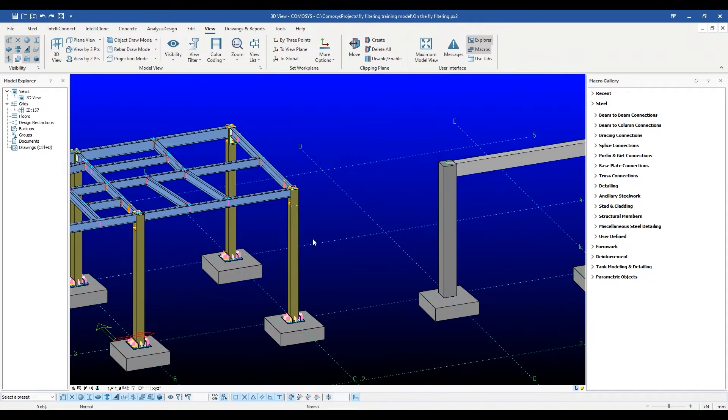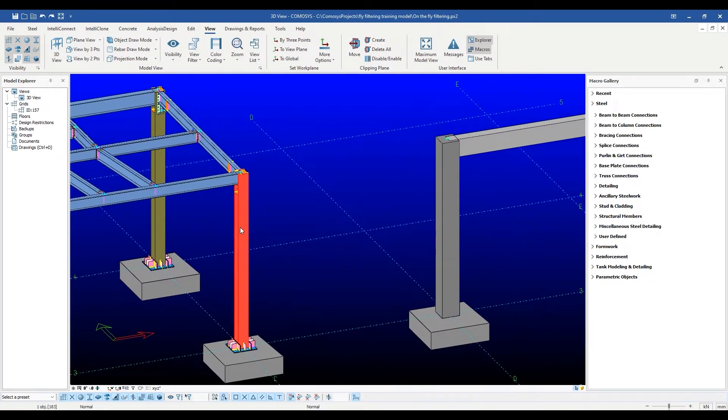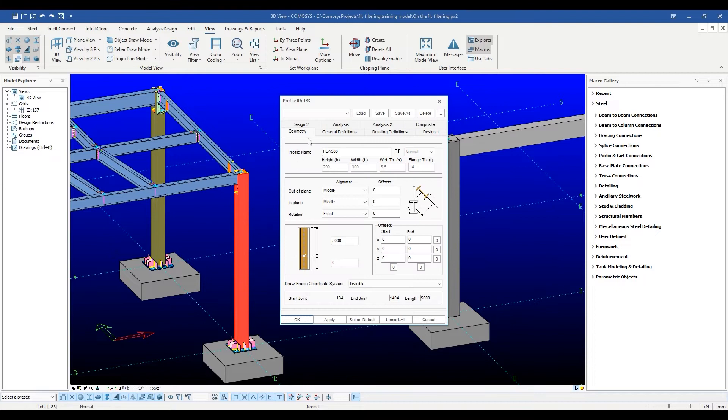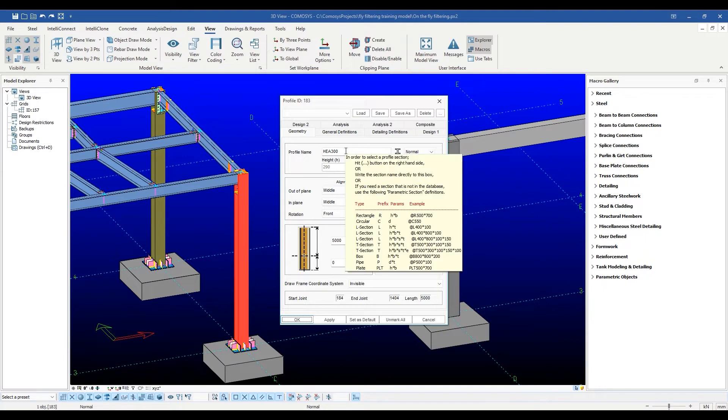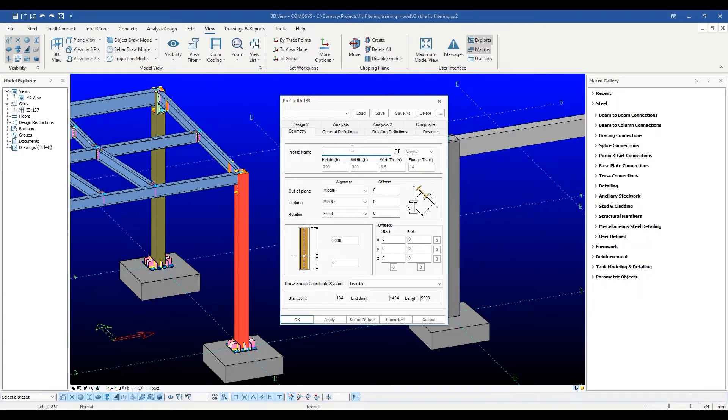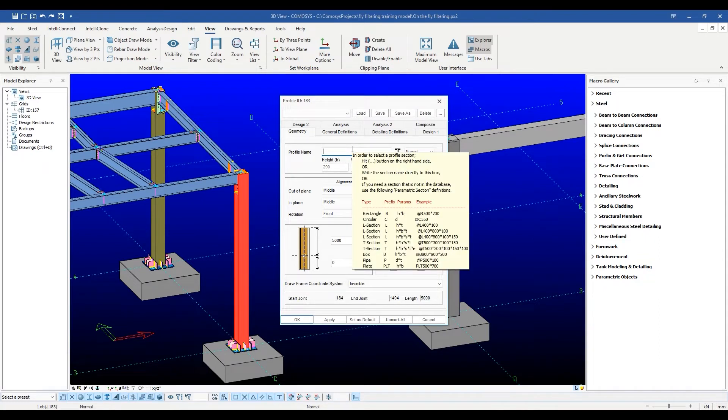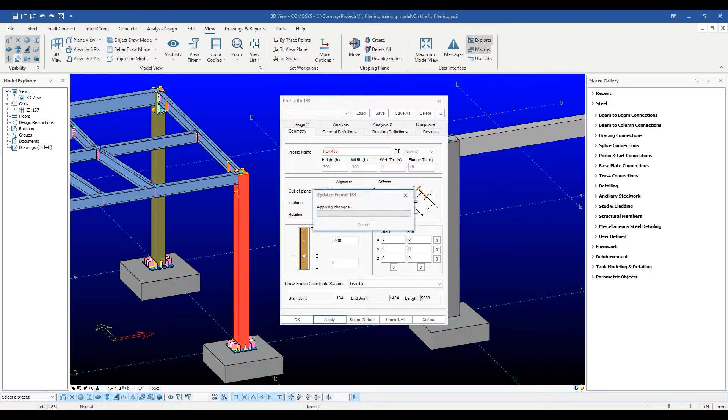The most commonly used tab is the geometry tab. Here we get to choose the name of the profile from a database. If we know the name of the profile in the database, we can just write it directly here and press apply to see the changes.